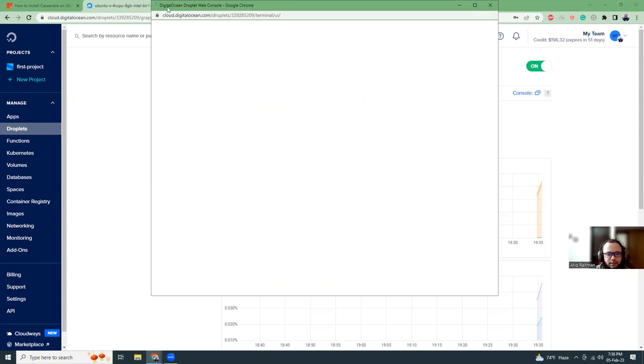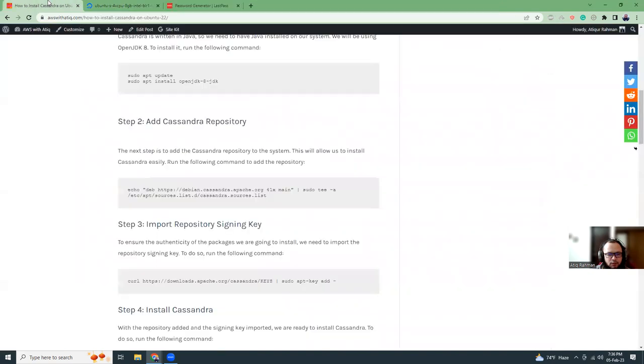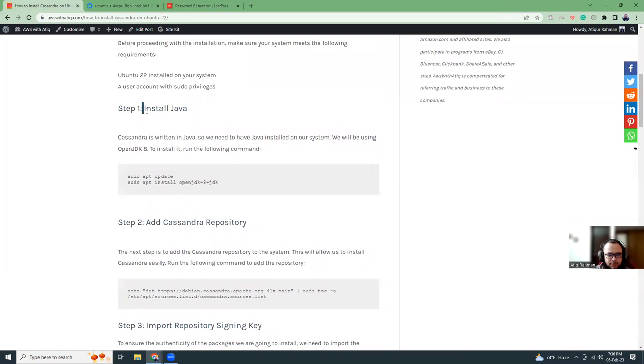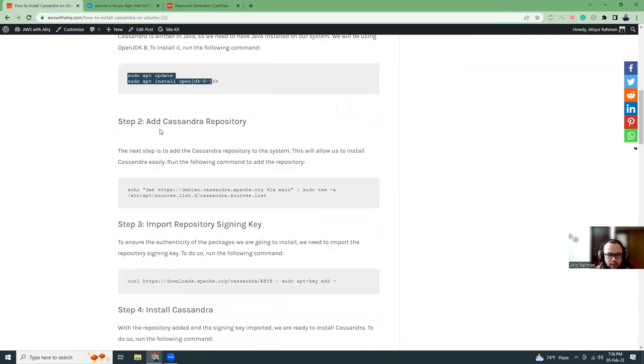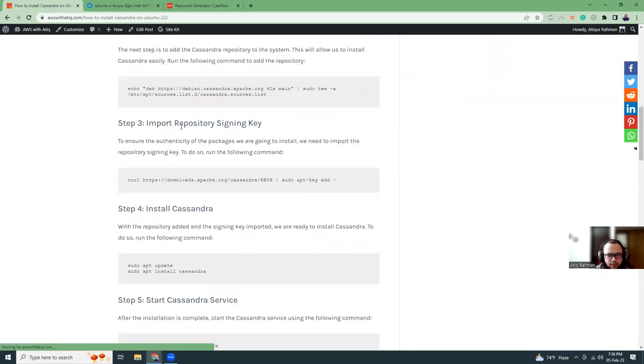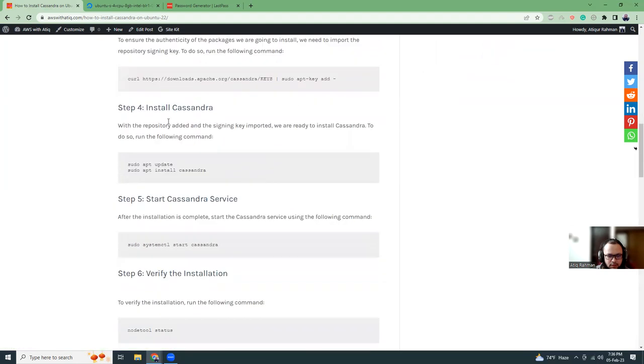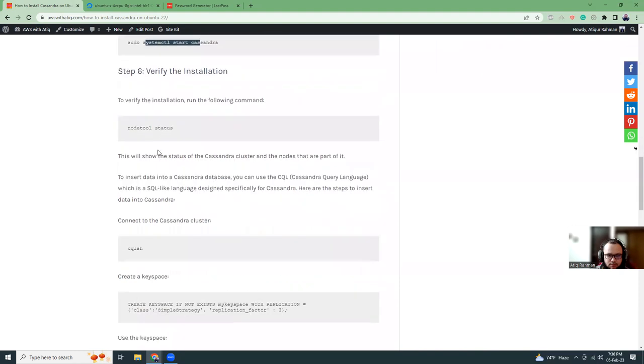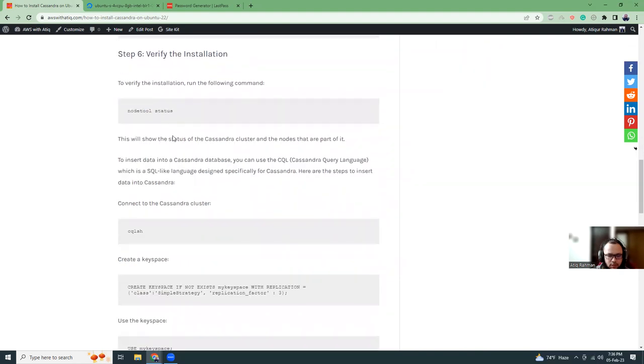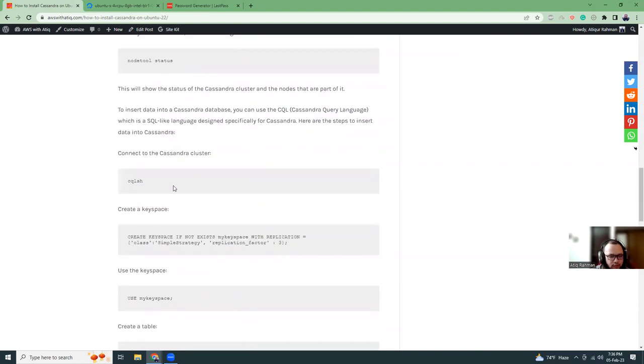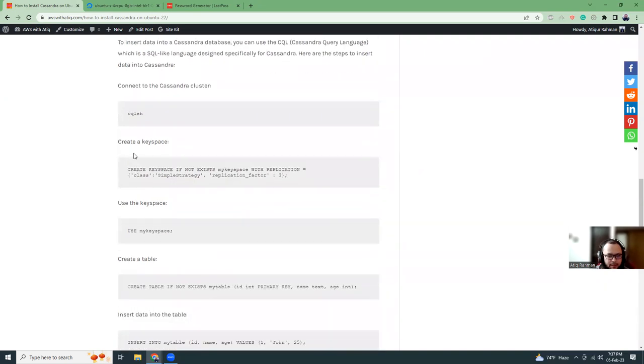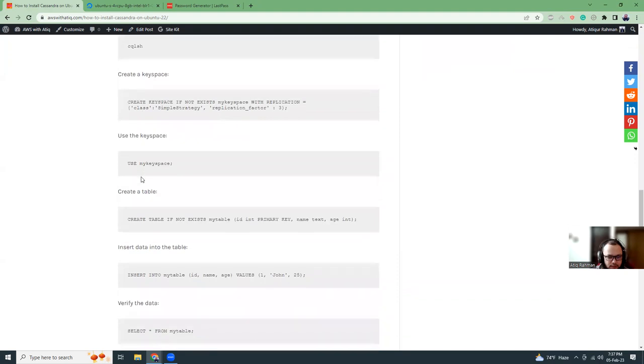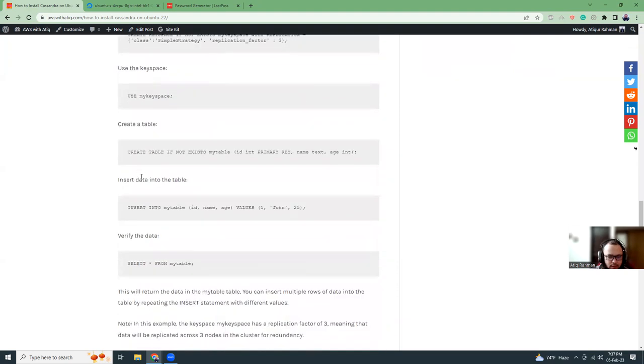While it's being loaded, let's go back to our blog and see what is there. So first, we need to install Java. If it's not there, I'm just going to install this. Then add the Cassandra repository. Then import repository signing keys. And then install Cassandra. Start the service. Then verify the installation. After that, we are going to use CQLSH to log into the cluster and create a keyspace. And then using that keyspace, create a table, insert some data into the table, and then verify that. So pretty standard.